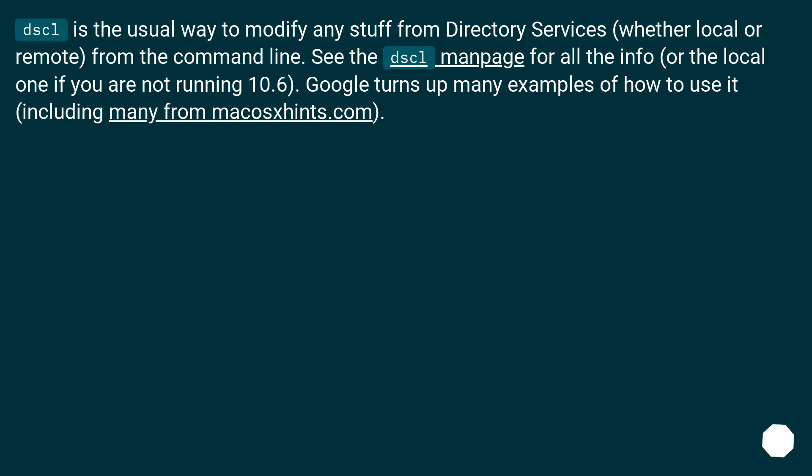DSCL is the usual way to modify any stuff from directory services, whether local or remote, from the command line. See the DSCL man page for all the info, or the local one if you are not running 10.6. Google turns up many examples of how to use it, including many from macosvince.com.